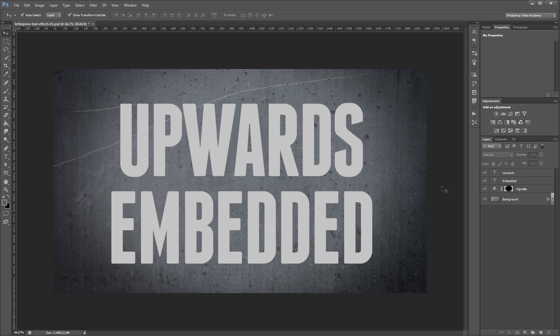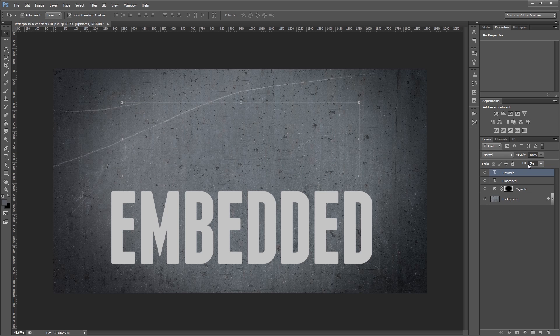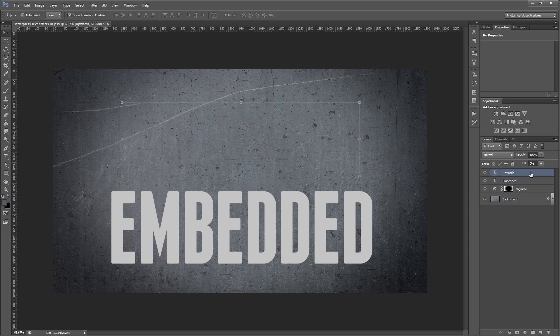The first thing that we're going to do is create a text effect that looks like it's sticking up and out coming towards us. So I'm going to select my upwards text and set the fill to 0% in the layers palette. This will hide the actual layer but allow us to use layer styles to create our effect.